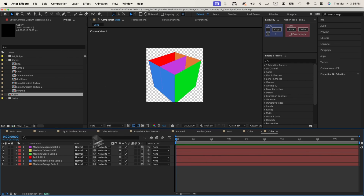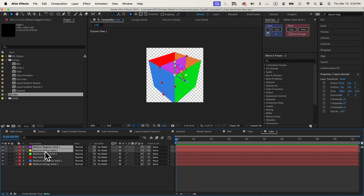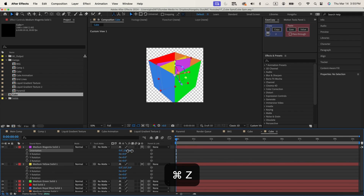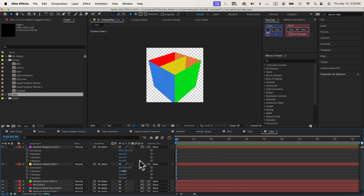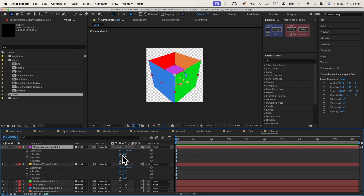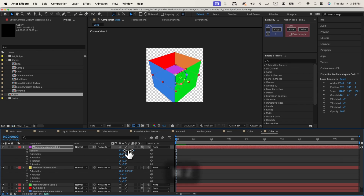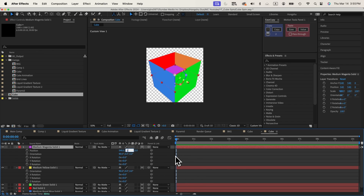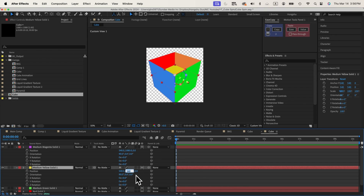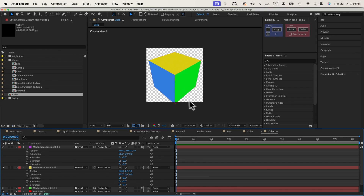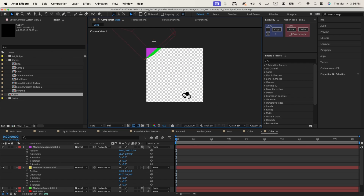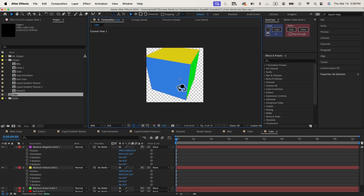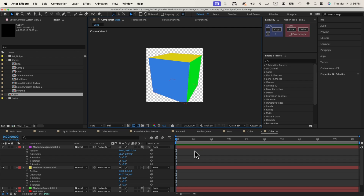We're missing the top and bottom. For the yellow and purple layers, hit R on the keyboard and rotate on the X orientation to 90 degrees on both layers. Then push the purple one to the top by changing Y position to 1080, and the other to zero. If I rotate the Custom Camera view I can see that we have a cube — that's how we create a cube.